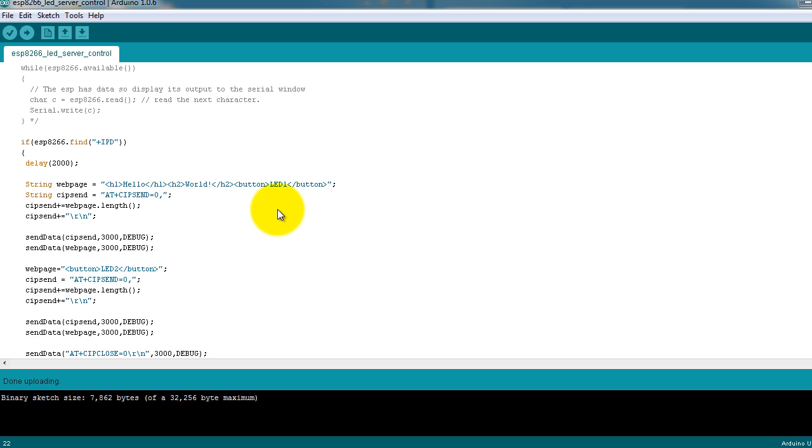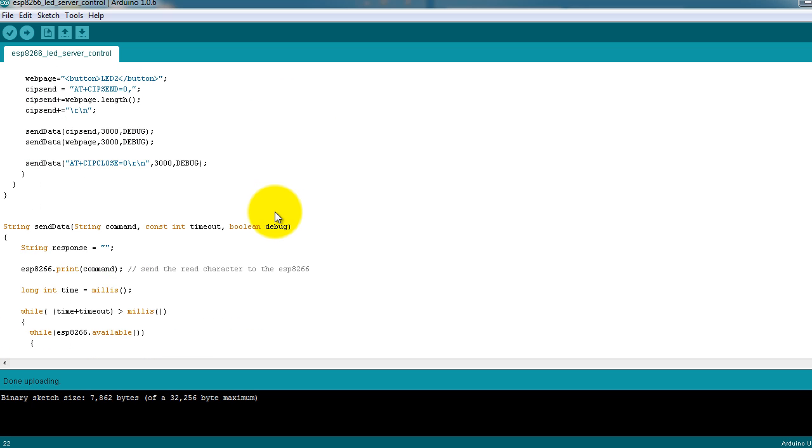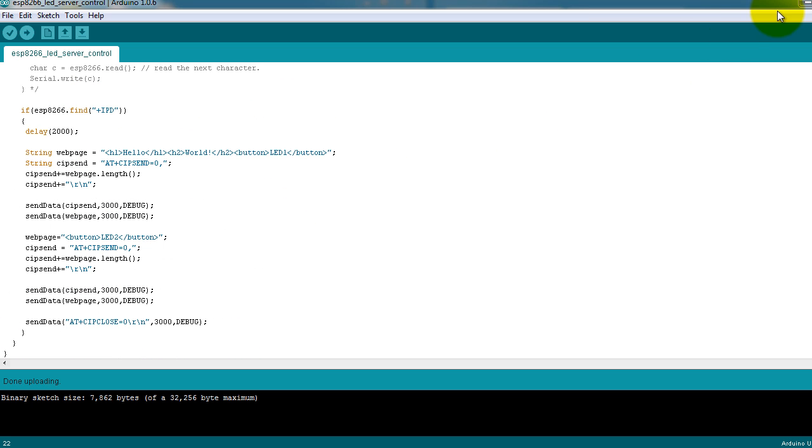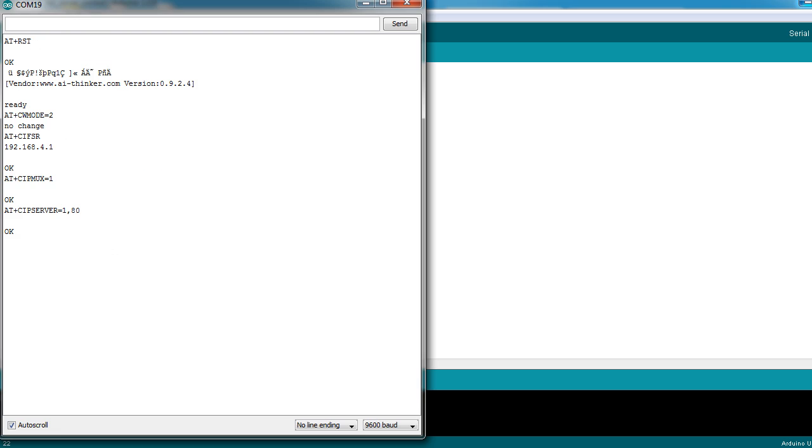One thing that I do want to tell you is that if you're planning to use the Arduino—well, before I tell you, let me go ahead and show you how it works. So you go ahead and open the serial port window.